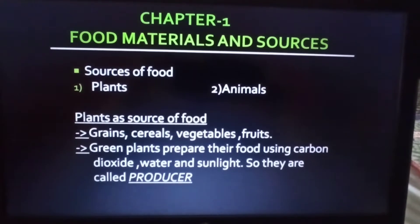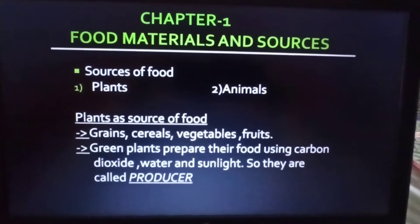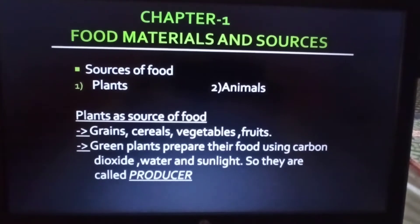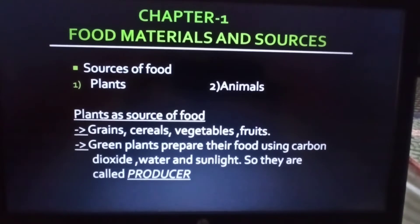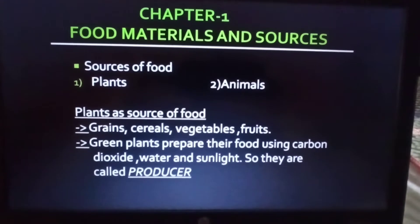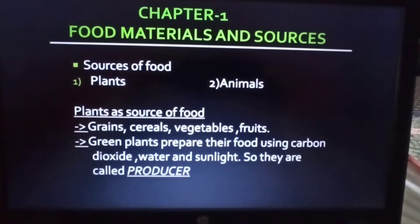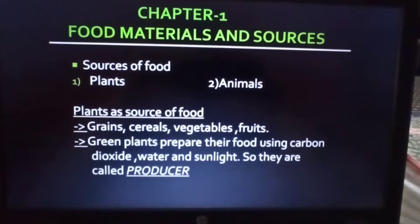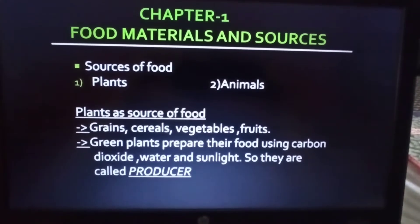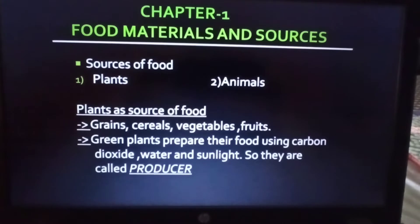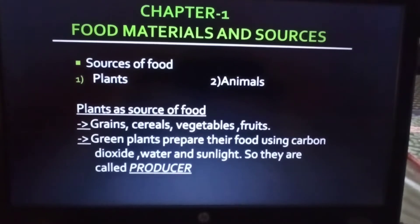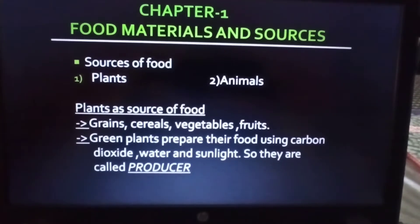The answer is that rice and wheat are obtained from plants. Similarly, where does milk come from? We get milk from animals. Thus we find that plants as well as animals are the sources of food in nature. Today we are going to discuss in more detail about plants as a source of food.